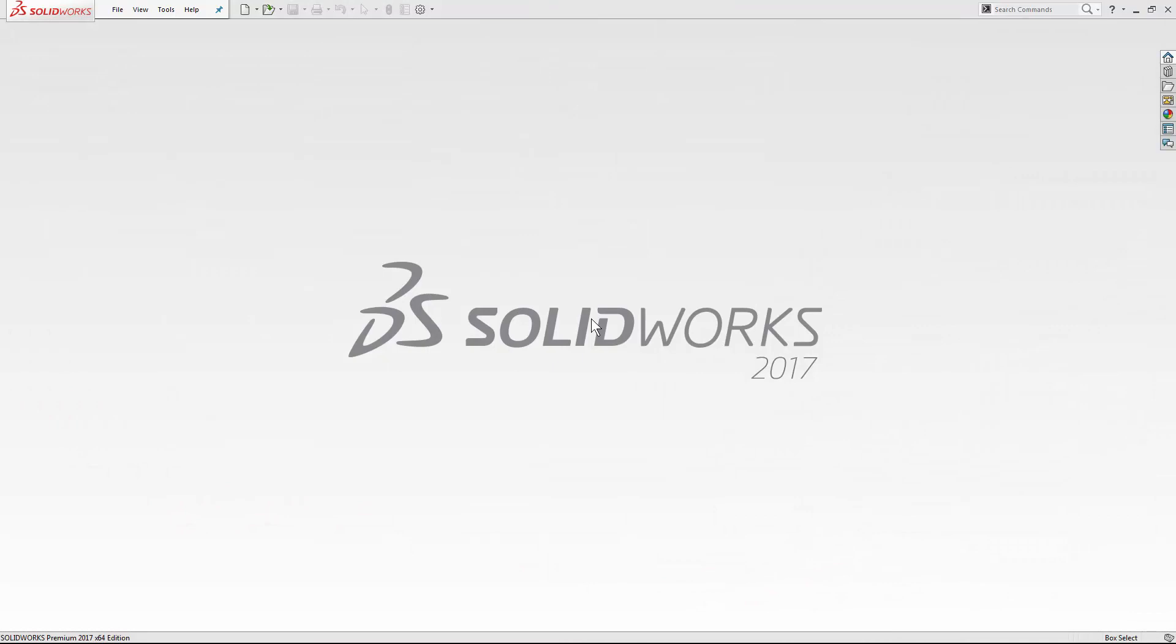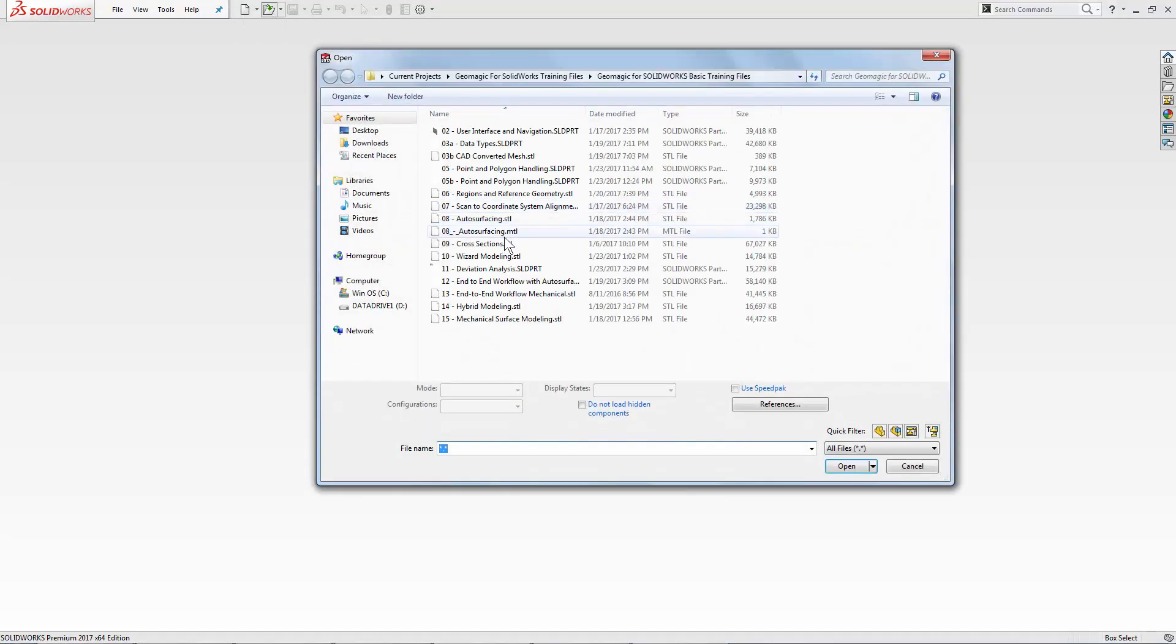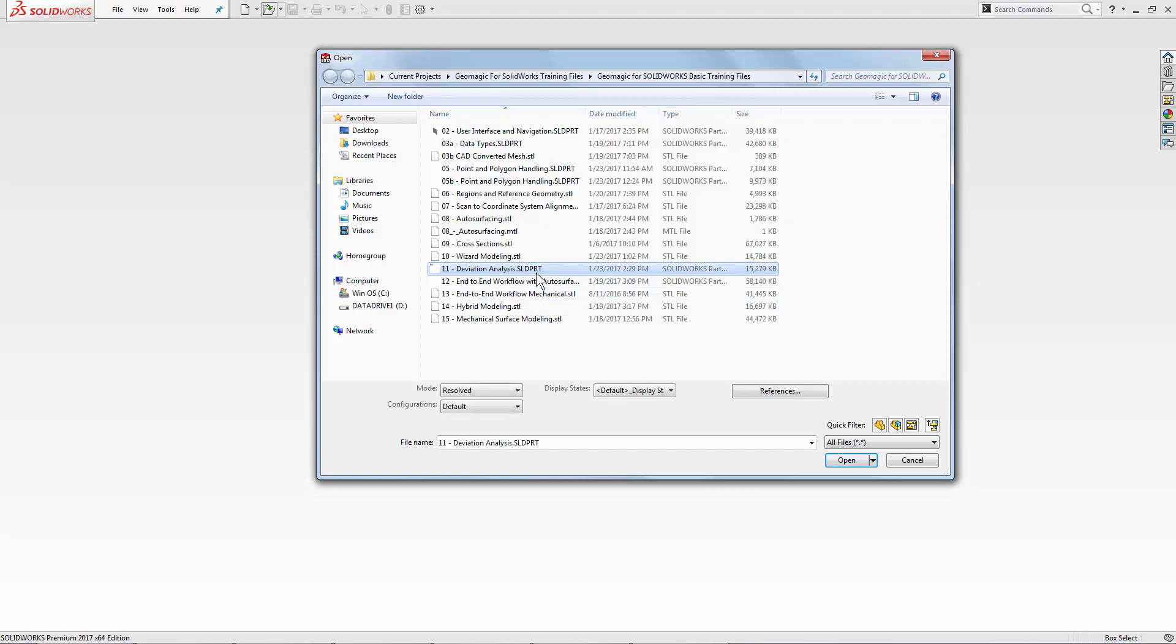This is lesson 11, deviation analysis in the Geomagic for SolidWorks plugin. We're going to start this project off by opening up a file that we've already created. It's number 11.